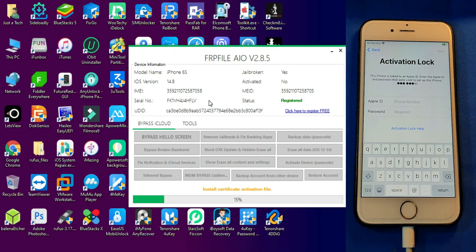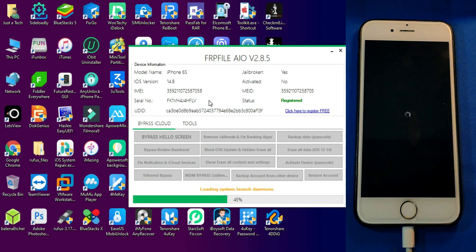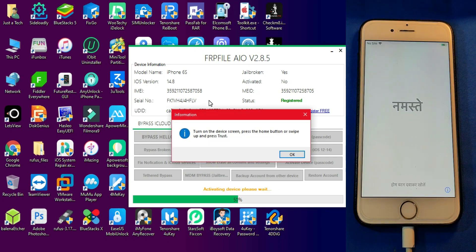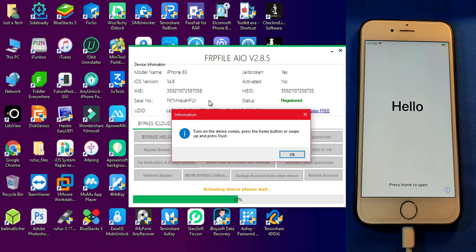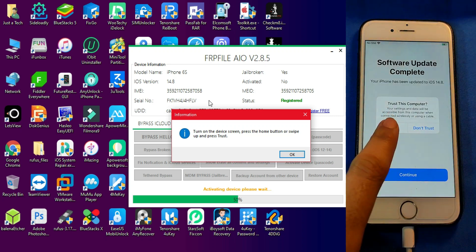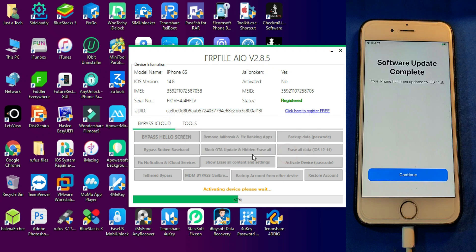Now everything is set. Your device is registered. Click on 'bypass hello screen' and wait for it to get complete. Stay on the activation lock screen with Wi-Fi connected and make sure there's no SIM card inserted in your device while bypassing. Now it will ask you to trust the device. Open the device, hit on trust, and click OK and it will proceed further.